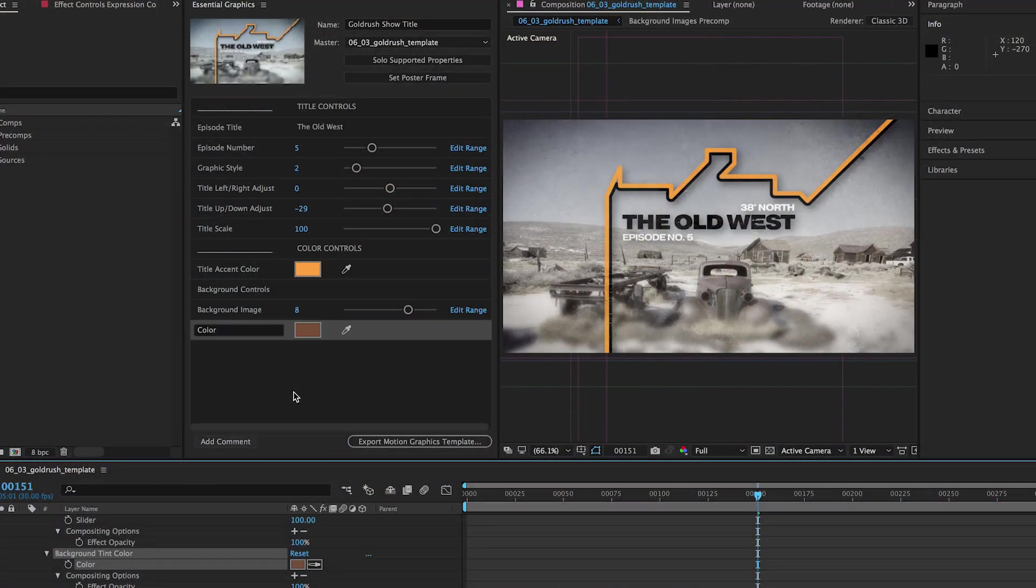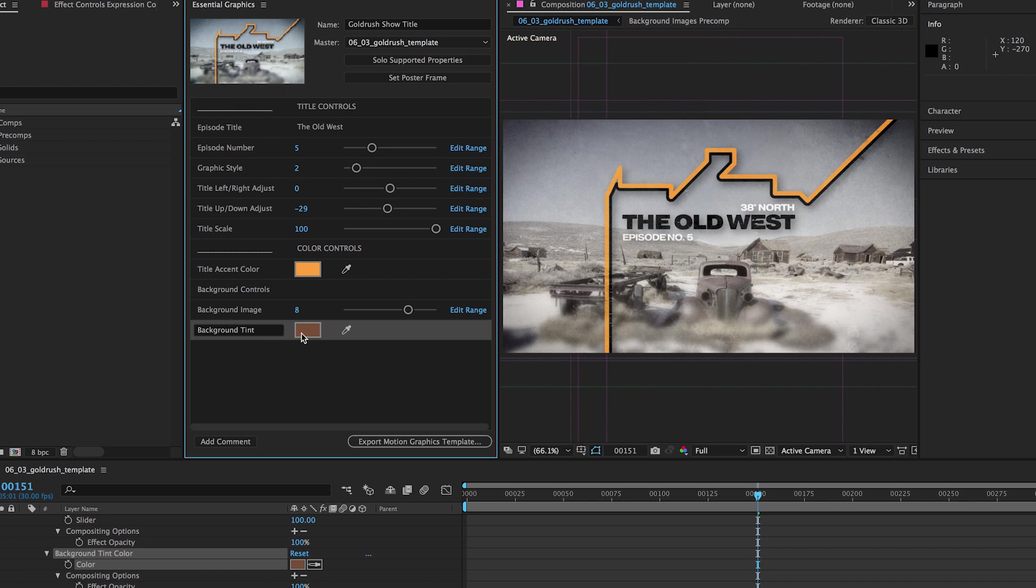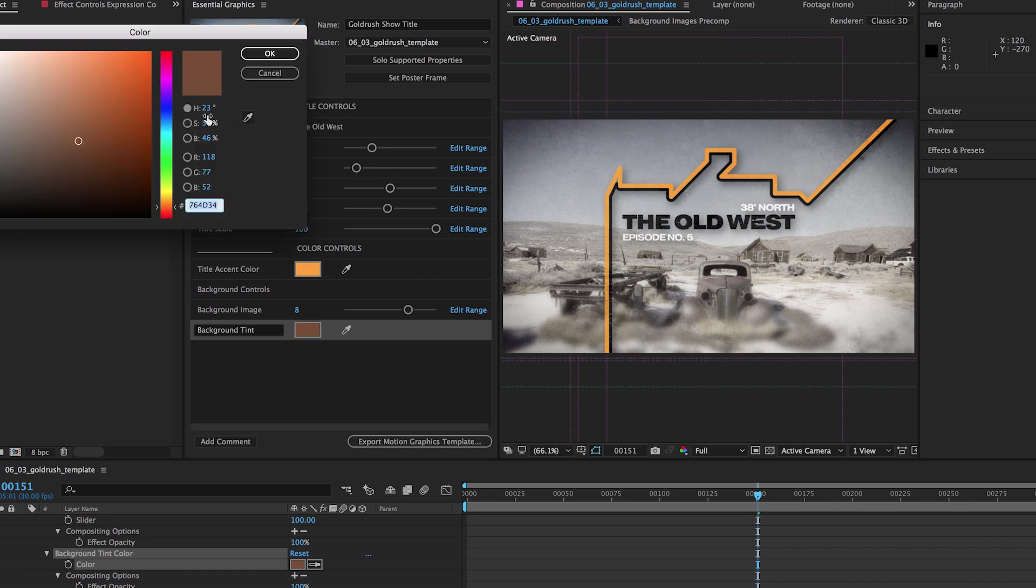Speed up your workflow and easily share your designs with the Essential Graphics panel in After Effects CC. Drag and drop frequently changed parameters into the panel for quick access without having to twirl into layer properties.